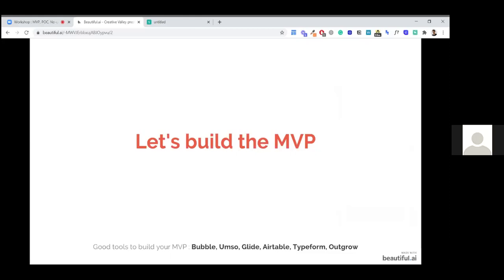I recommend some tools for the MVP. Bubble is really difficult to manage at first, but when you get it, you can build everything you want — though I don't recommend starting with Bubble. Better to start with UMSO, Glide, Airtable, Typeform, or Outgrow. Those are all really good for a first MVP version. After that, when you hit feature limitations, it's really interesting to look at Bubble because it's the most powerful no-code builder on the market, and you won't be limited by what you can build.